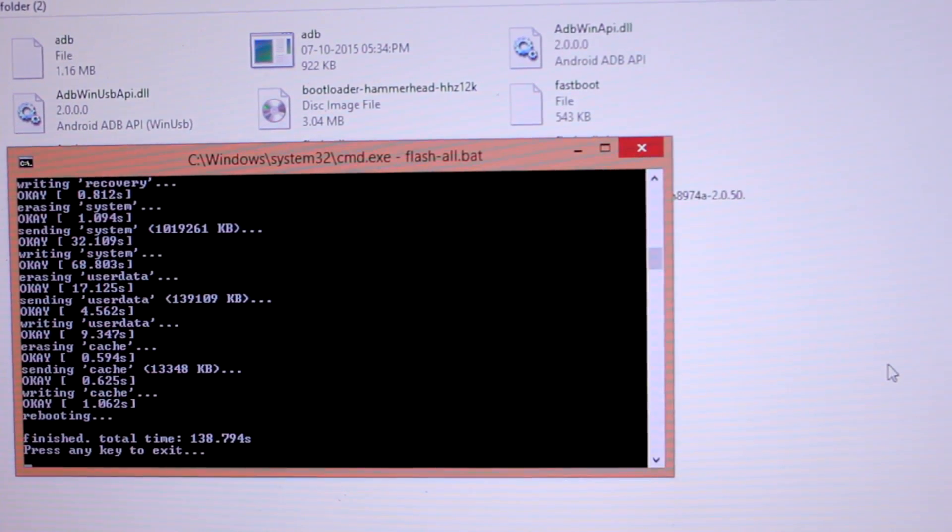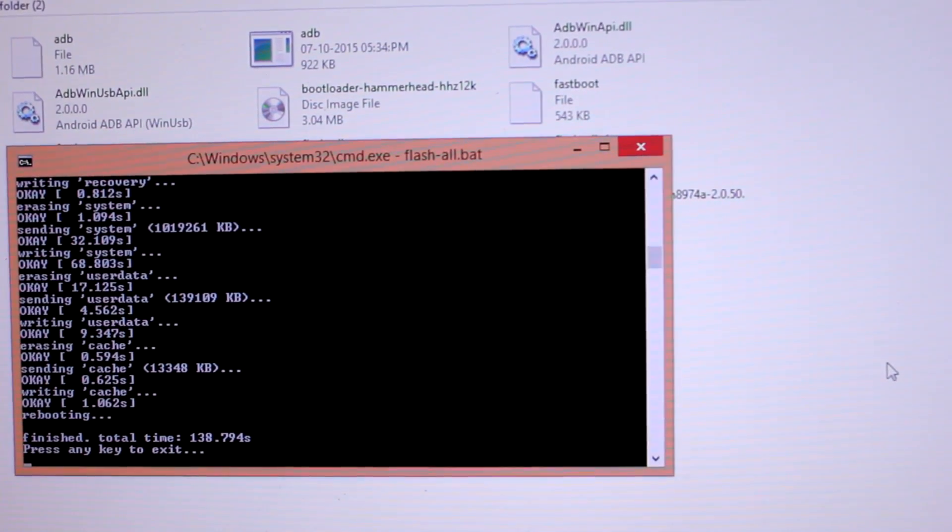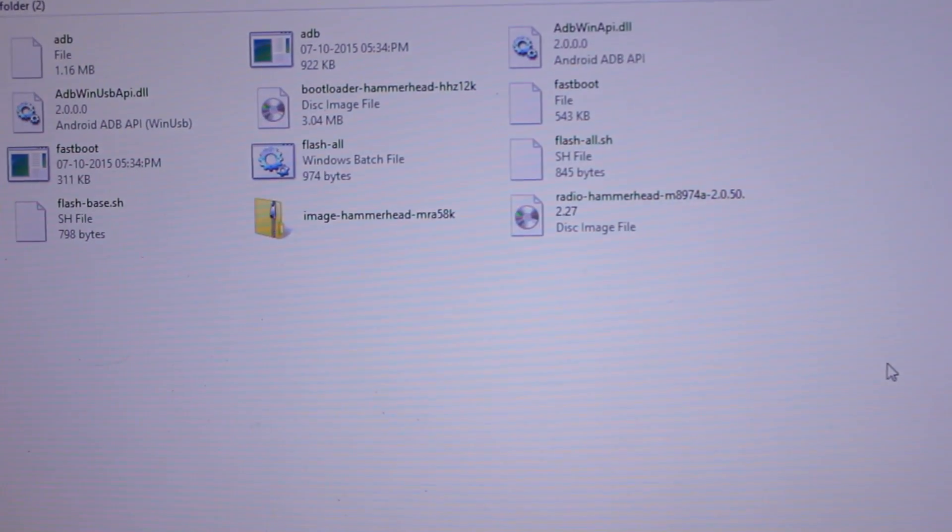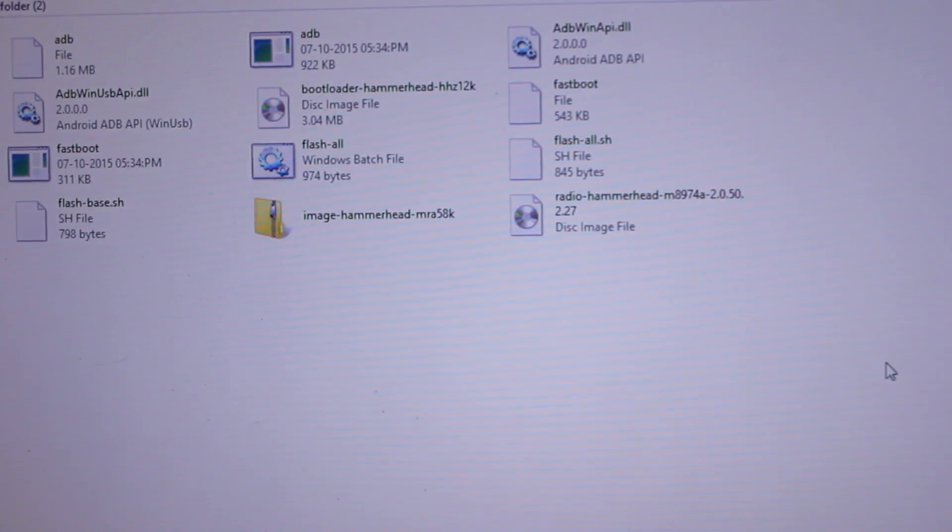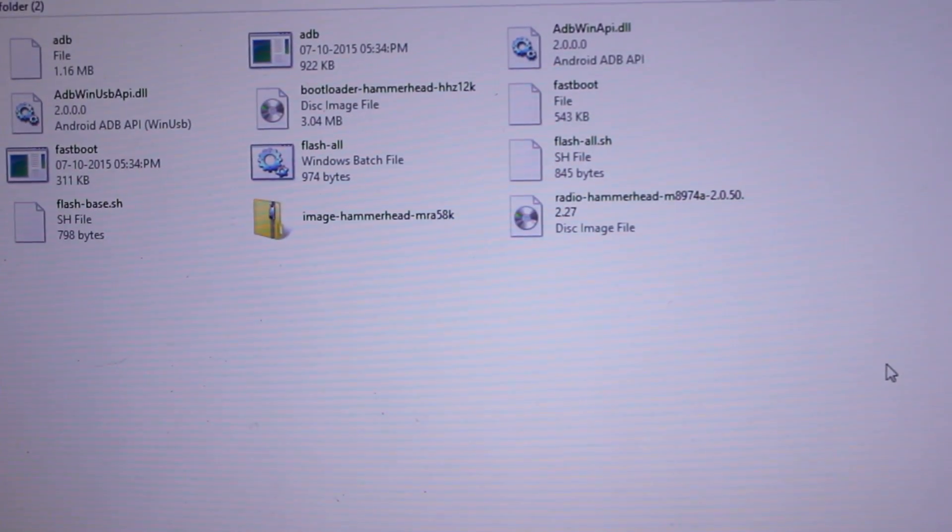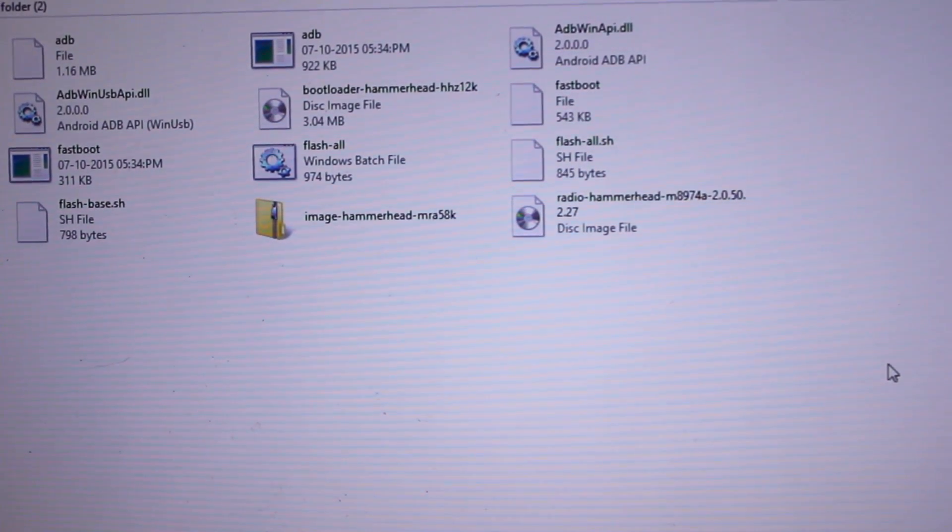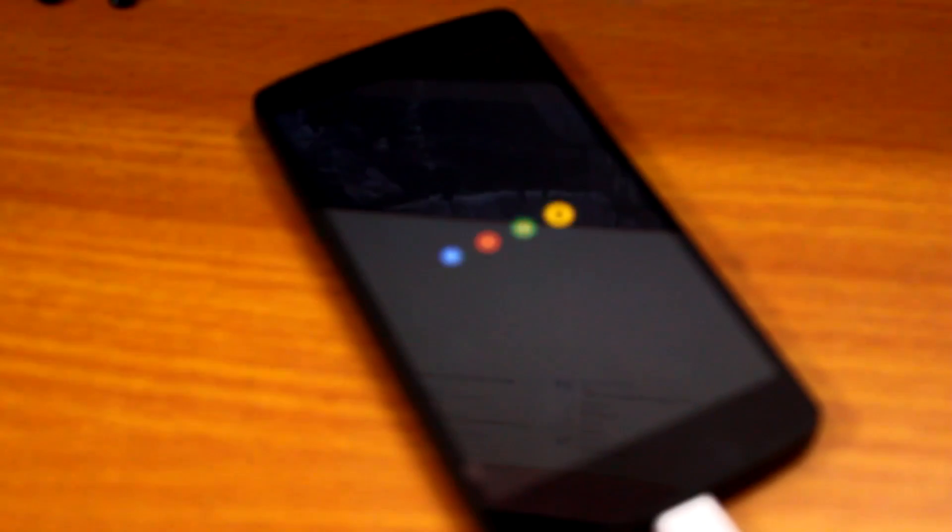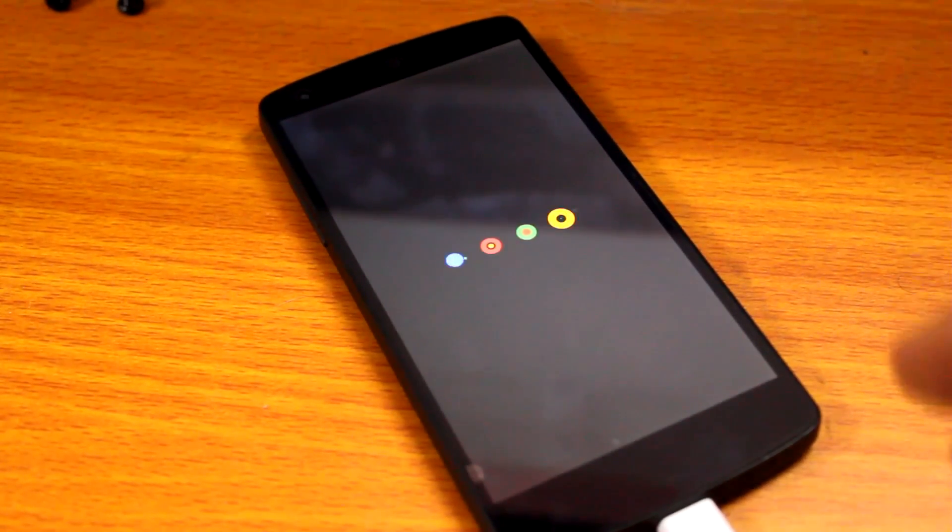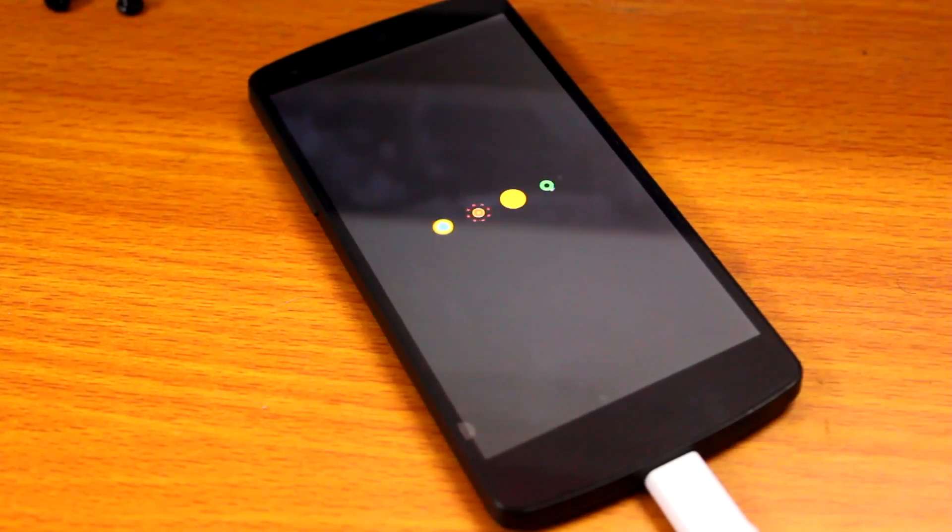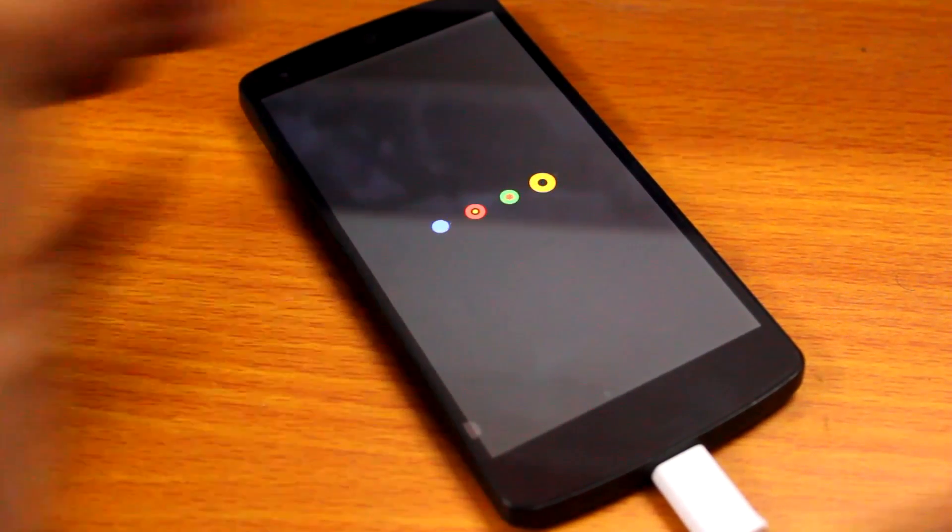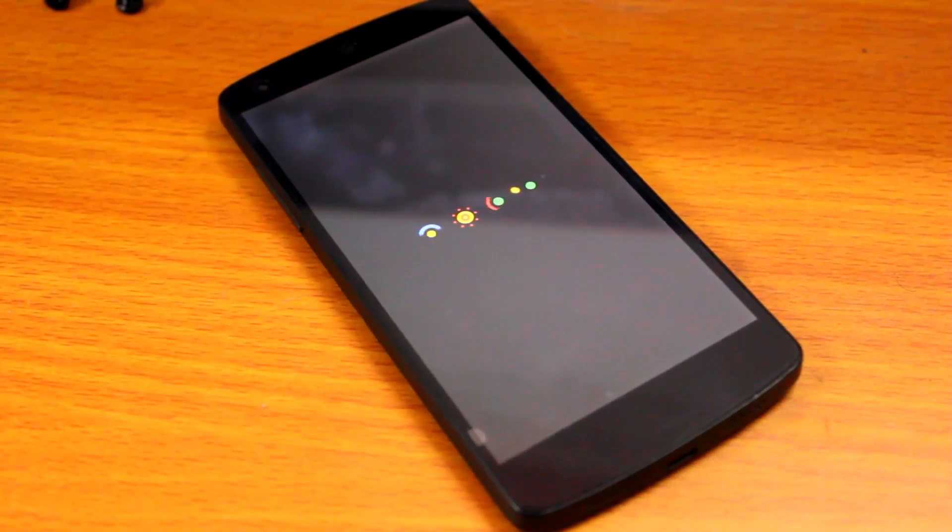It's done. I will press a key to exit. Now we have installed Android 6.0 Marshmallow on our phone and it has started booting. We'll just disconnect the USB cable.